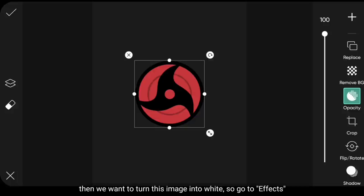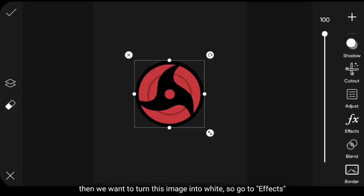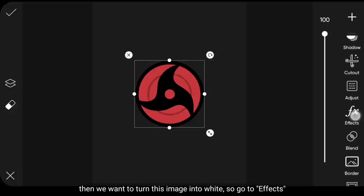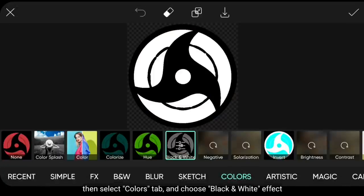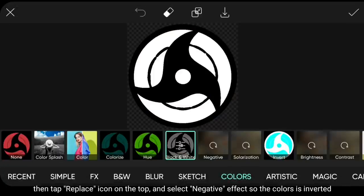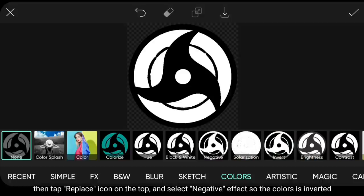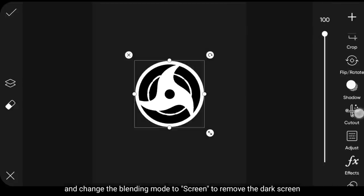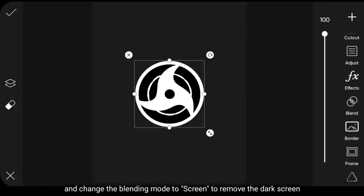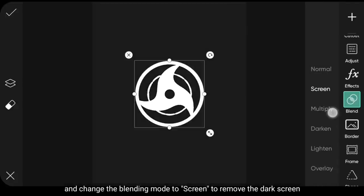Kemudian kita akan membuat gambar ini menjadi putih. Jadi kita masuk ke menu Effect, kemudian pilih di bagian Colors, dan gunakanlah Effect Black and White. Dan klik Icon Replace di bagian atas. Kemudian gunakanlah Effect Negative, supaya warnanya kebalik. Dan kita ubah Blend Mode-nya menjadi Screen, untuk menghilangkan layar hitam.